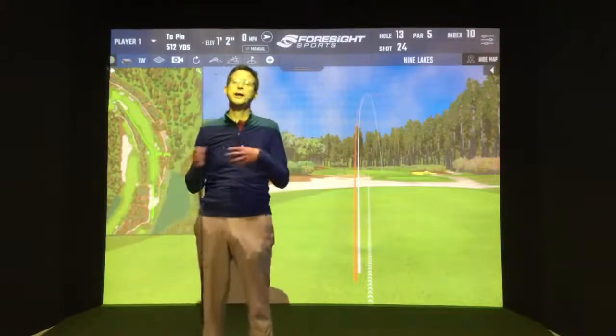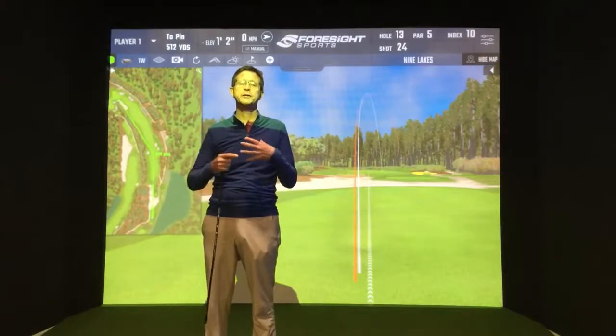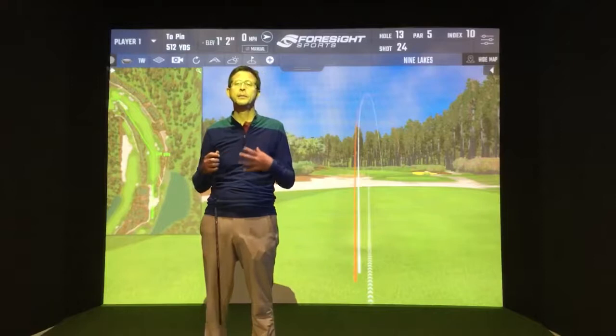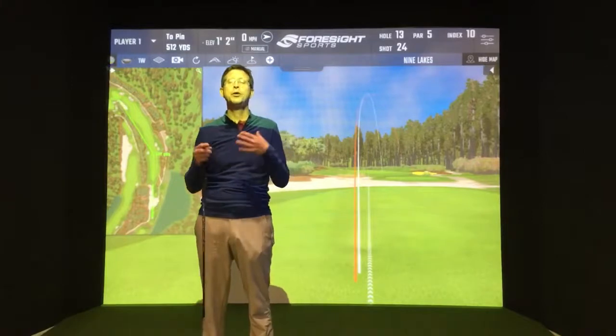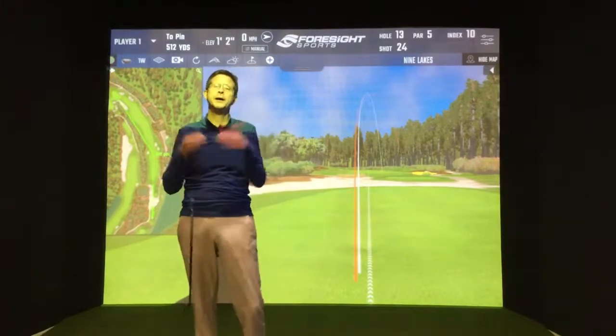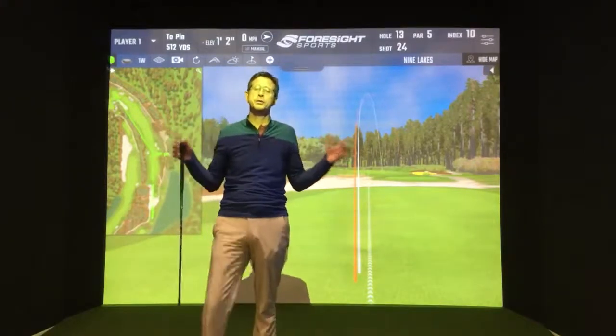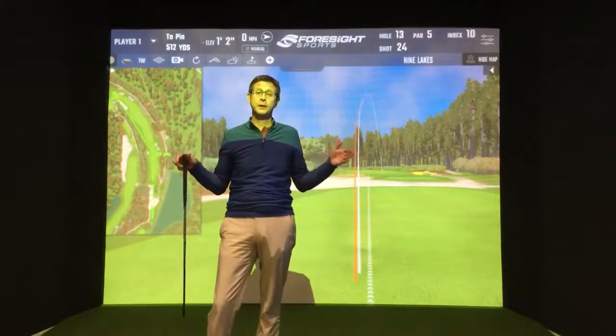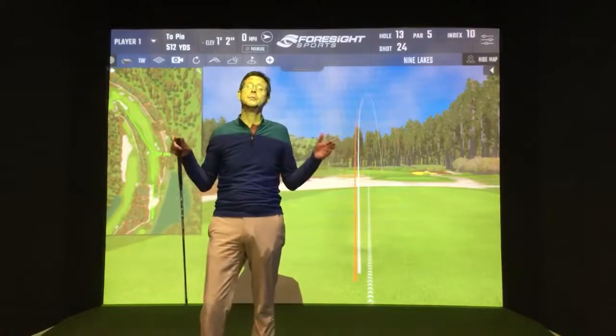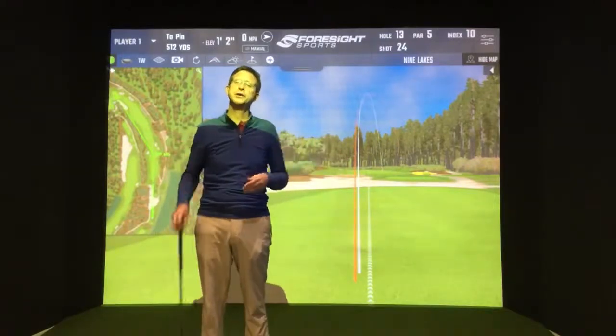So in order to do that it would be pointless for me to continue to hit driver and more importantly I now need to make the fairway as wide as possible for myself as I'm playing the hole in a three shot strategy.